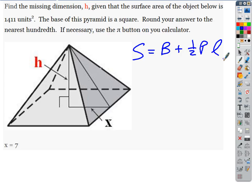What does B stand for? Area of the base. And P stands for the perimeter of the base. And L is the part that's a little bit tricky — L is the slant height.